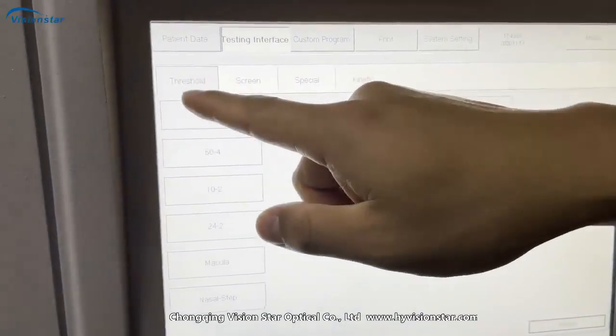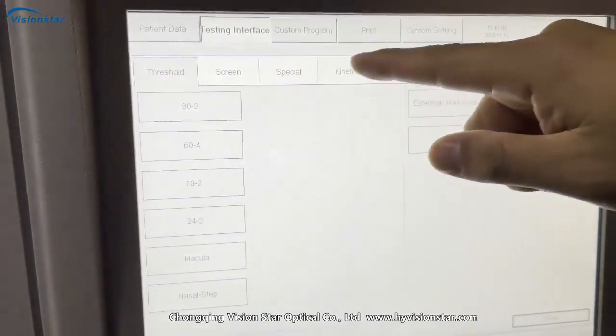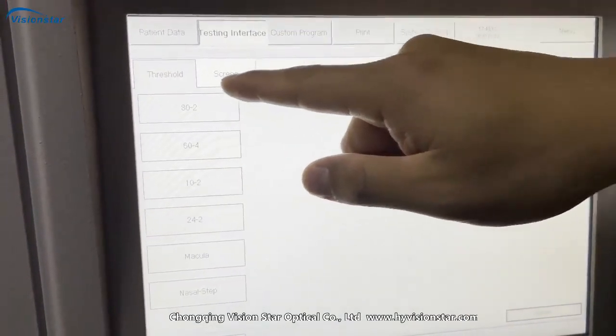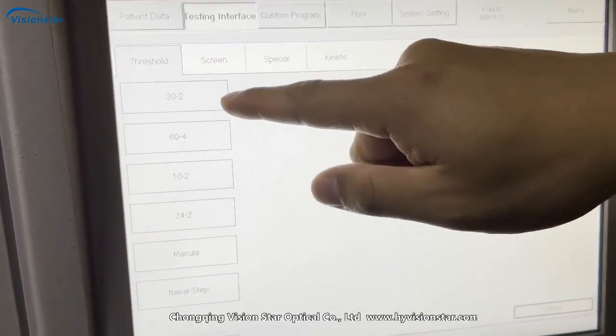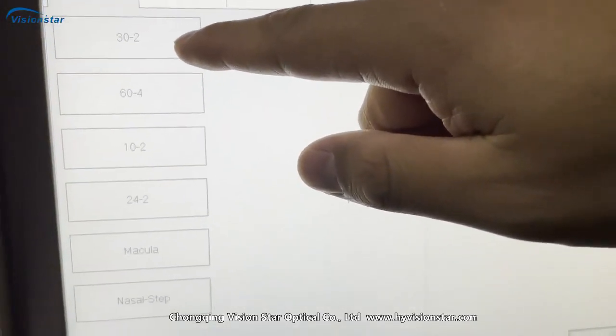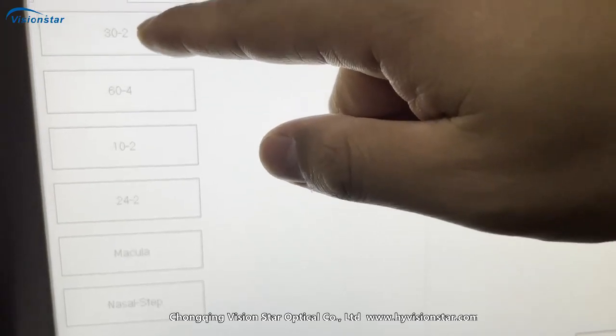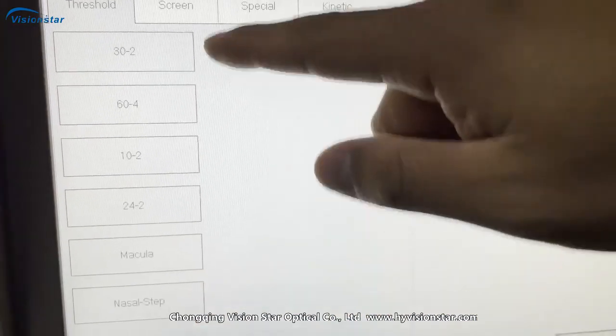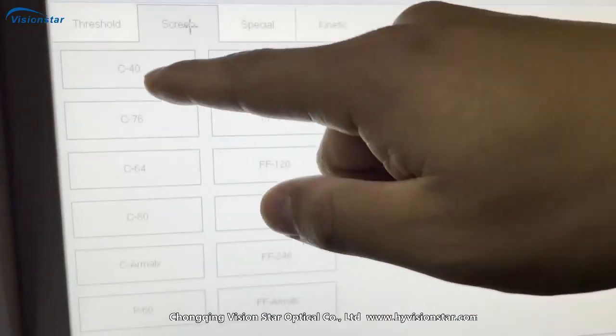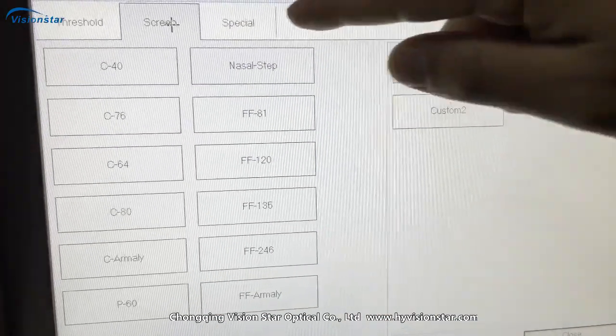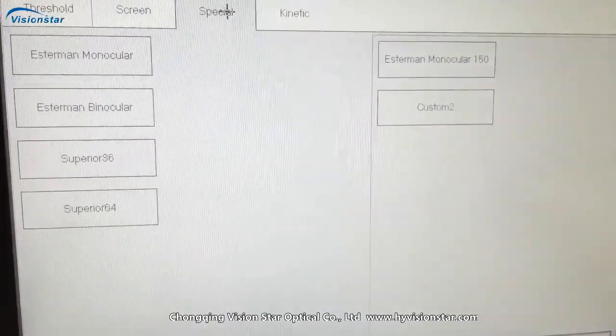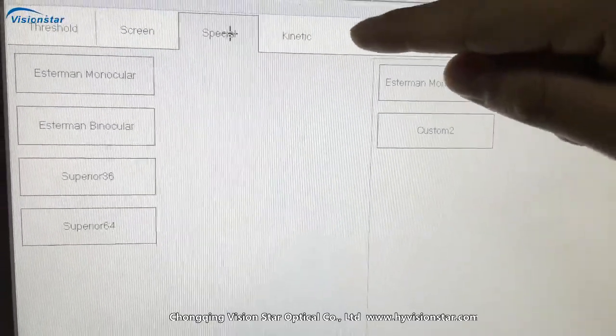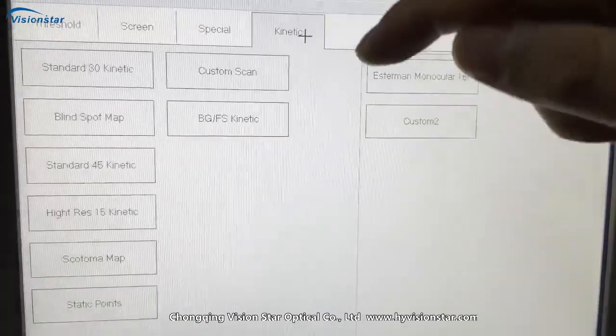Okay, you can see here, there are several different programs. Here, threshold, you can see scope, and this screen, you can see here. It's a special test. And this is kinetic.